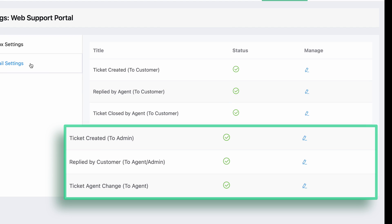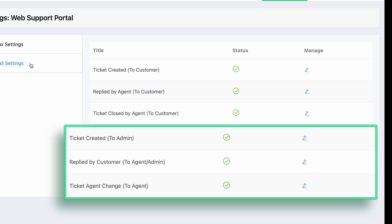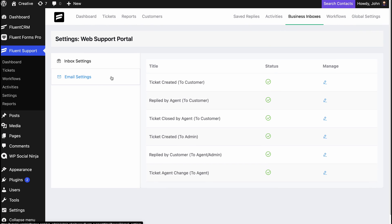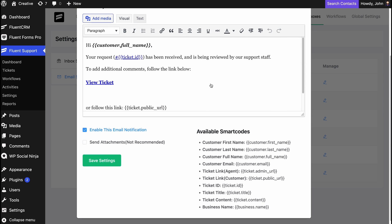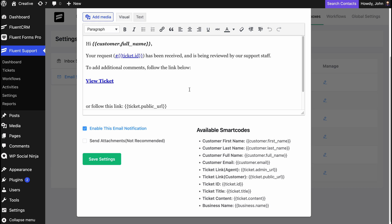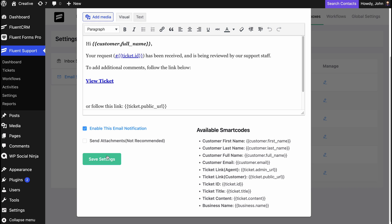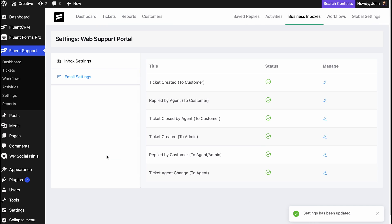Similarly, agents or admins get an email when these events occur. You can customize which of these will send emails by clicking the blue edit icon besides each event. Inside any of these events, you'll find enable this email notification checkbox.